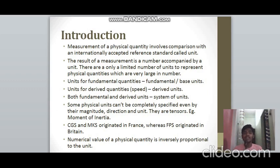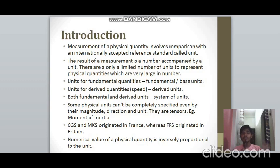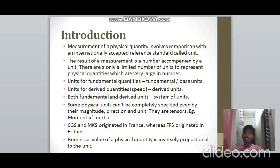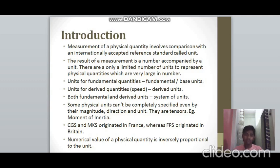Units are very few in number, though physical quantities are very large in number. There are two types of quantities: fundamental quantities and derived quantities. Fundamental quantities are the base quantities, and they have specific units known as fundamental or base units. Quantities derived from fundamental quantities — for example, speed — have units known as derived units. Together, these are called a system of units.